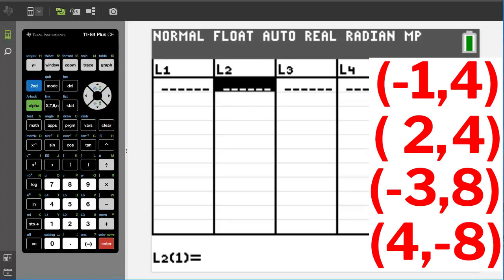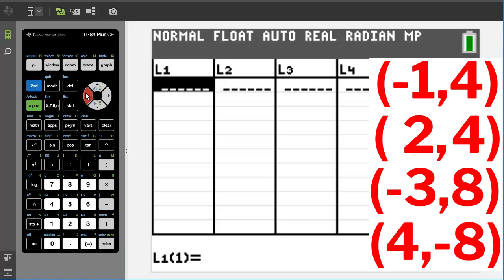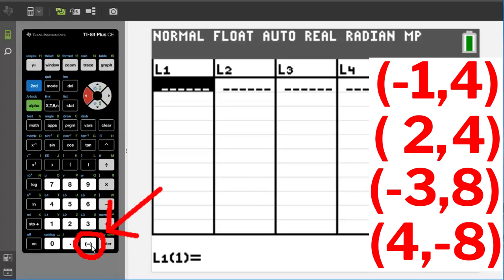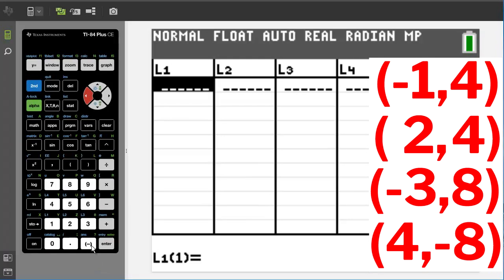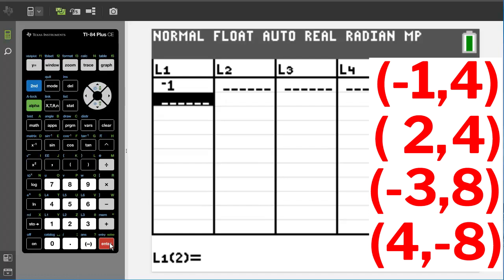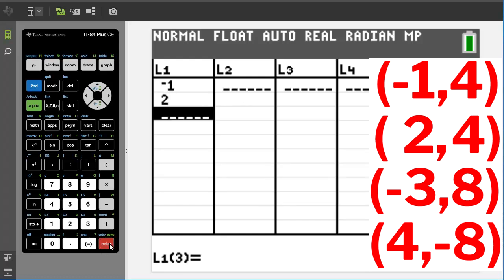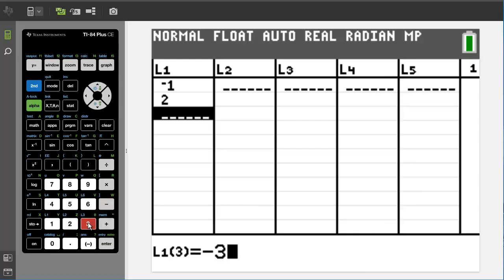And we are ready to enter our new points. So move over to L1. Under L1 we are going to list all our x points. So our first point is a negative one. Make sure you use the negative sign here. Press enter. Our next x point is a two, press two, then enter. Our next x point is a negative three. I am going to show you what happens if you don't use the negative sign but actually use the minus sign. So I will put minus three. Enter.